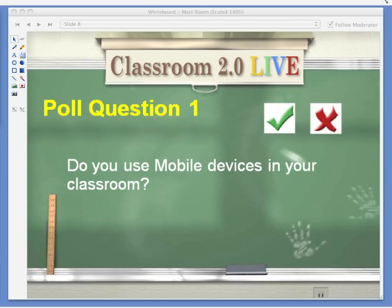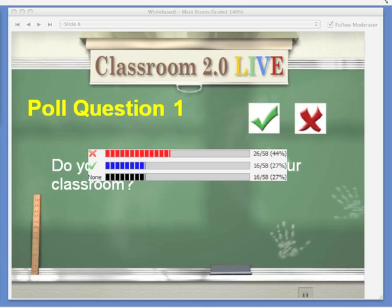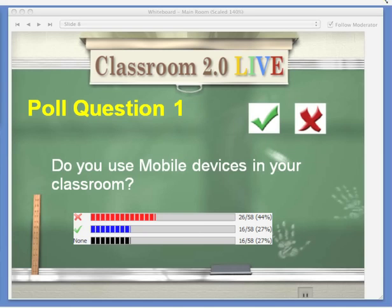We have some poll questions. I asked you to use the green check and red X — we're going to use those tools to answer: do you use mobile devices in your classroom? Green check if you do, red X if you don't. Your tool is at the bottom right-hand side of the participants window. Looking at the results — almost half of the people in this room are not using mobile devices in the classroom, Shelley, so you'll take that into account when going through the presentation. It is interesting — half are not.